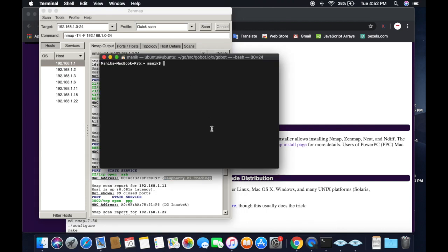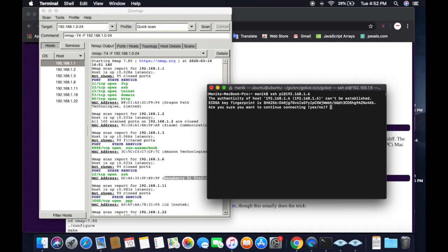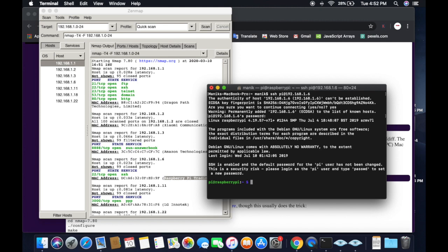Go back to Terminal and type: ssh pi@192.168.1.6 — using the IP address shown in Zenmap. Press Enter. It will ask if you want to continue connecting — say yes. It will ask for the password. The default Raspberry Pi password is 'raspberry'. Type it and press Enter. You have now SSH'd into the Pi successfully.